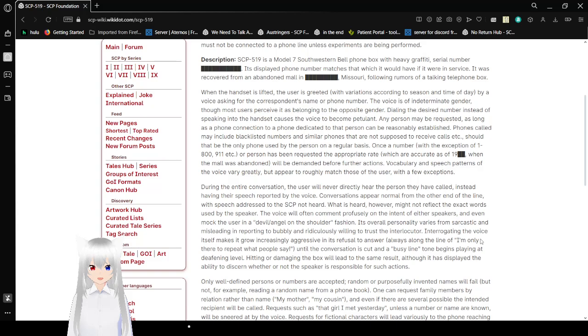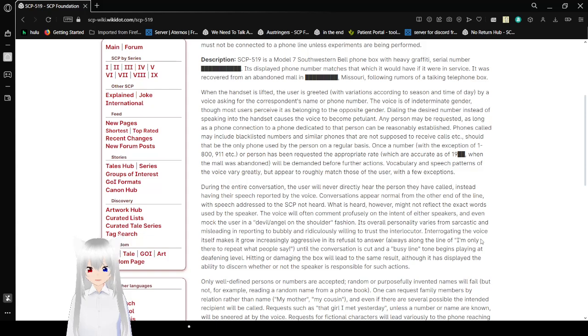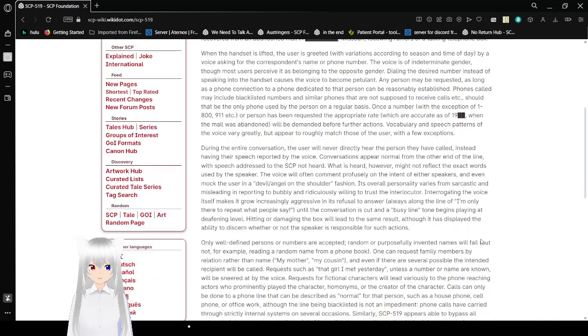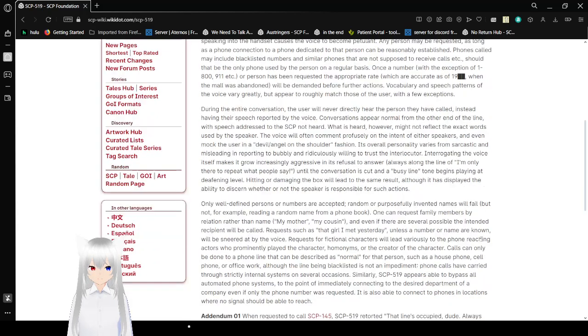Once a number, with the exception of 1-800 or 9-1-1 variations, or a person has been requested, the appropriate rate, which are accurate as of when the mall was abandoned, will be demanded before further actions. Vocabulary and speech patterns of the voice may vary greatly but appears to roughly match those of the user, with a few exceptions.